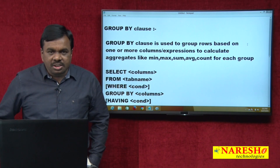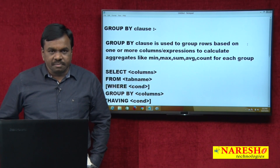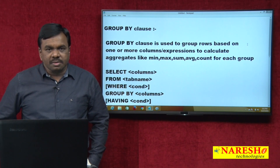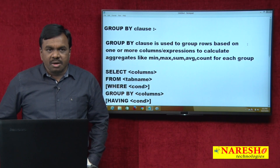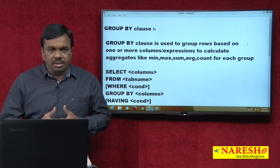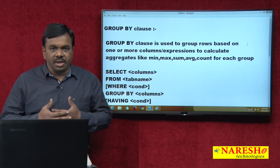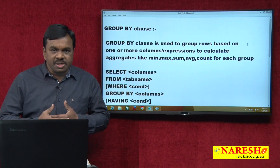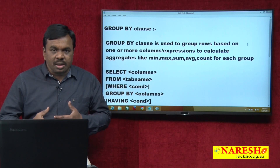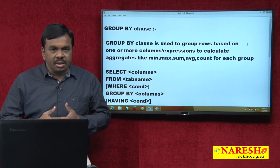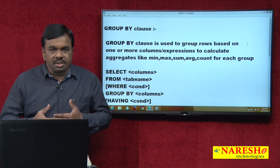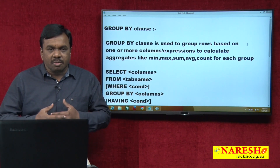We can group records based on some column or expression. For example, I can group employee records based on department number, job, or year of joining. For sales data, I can group records based on product category, customer country, or year. For customer data, I can group records based on gender. Whenever you want to group the records, GROUP BY comes into the picture.